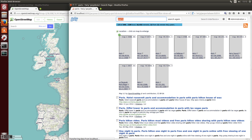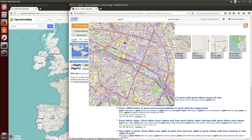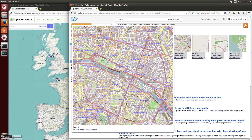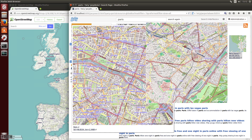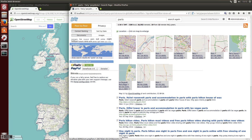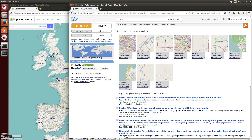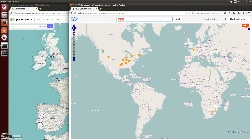For example, if you search for Paris you get all the tiles of locations which match the keyword Paris — not only the city of Paris, but also other locations which are named Paris as well. There are many of them. And if you click on the location map you get all these locations at once in one map.